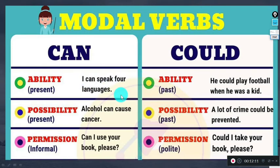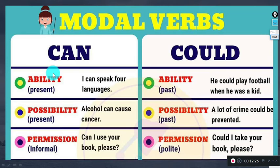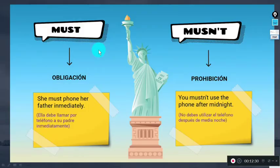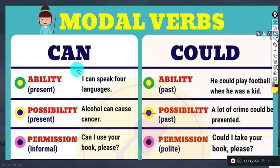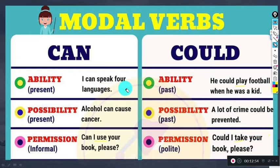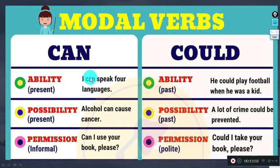'Can' — you can; 'could' — you could. For example: 'I can speak four languages' — present ability. 'He could play football when he was a kid' — past ability. An important detail: when a modal verb is present, the main verb does not change. Speak, play, take, use — none are altered. The modal verb itself also never changes; we can't say 'cans' or 'caned.' That's impossible.